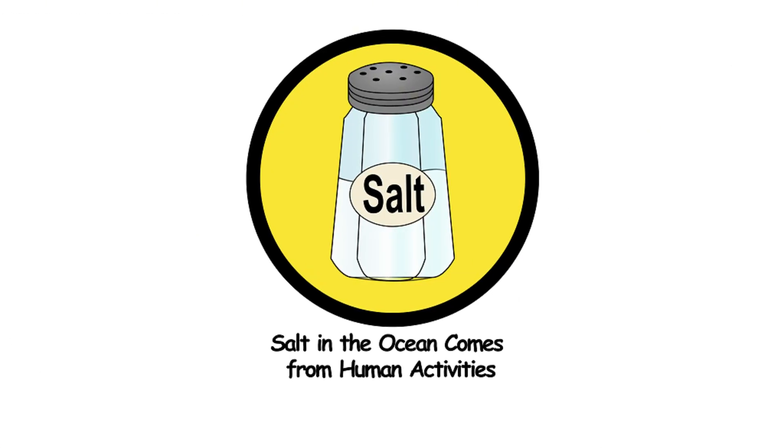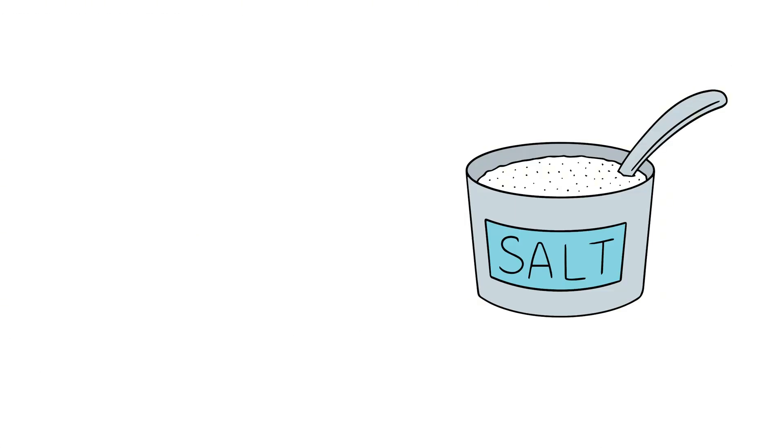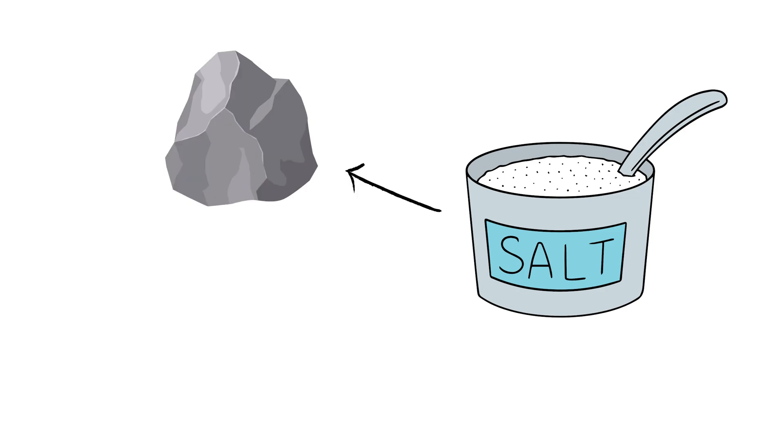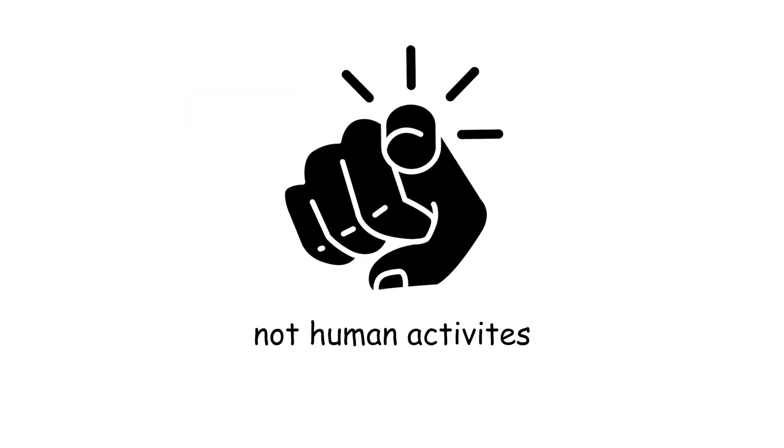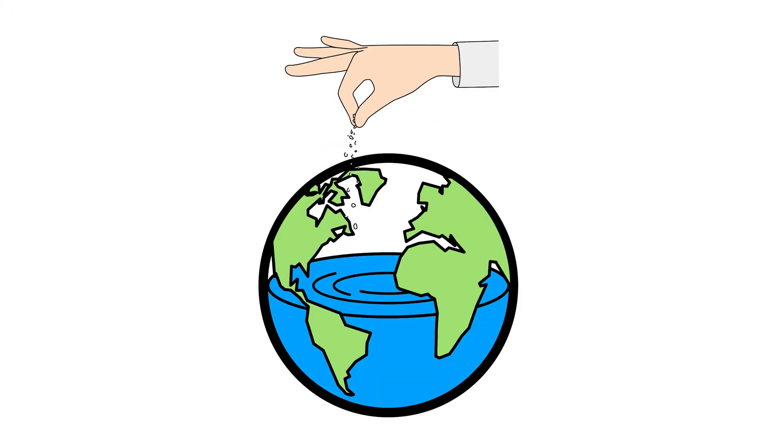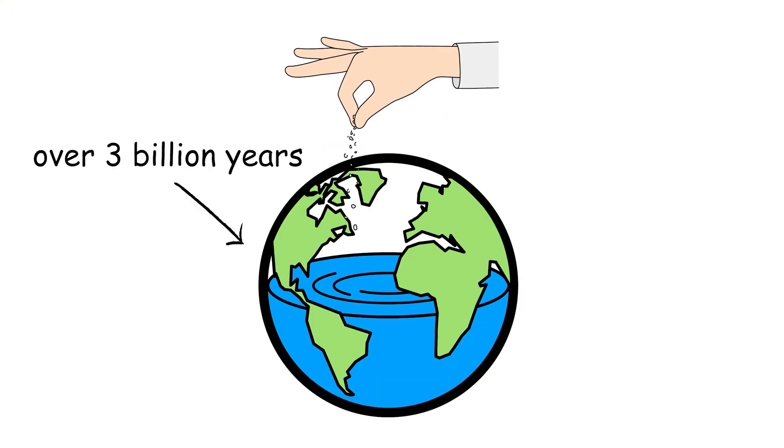Salt in the ocean comes from human activities. Most of the salt in the ocean comes from rocks on land and underwater volcanic activity, not human activities. The ocean has been salty for over 3 billion years.